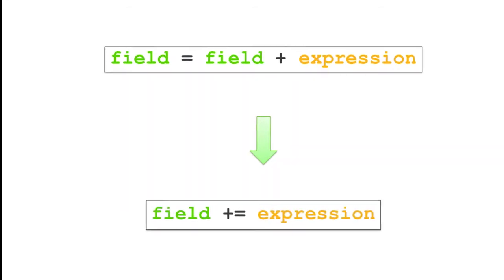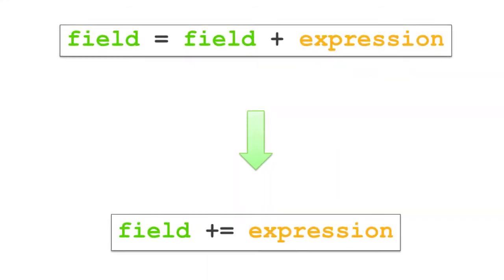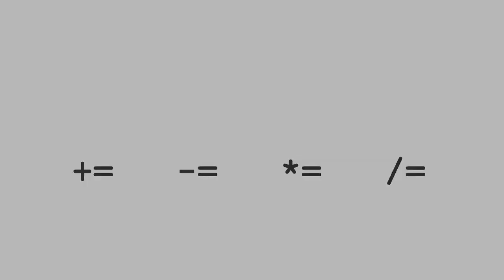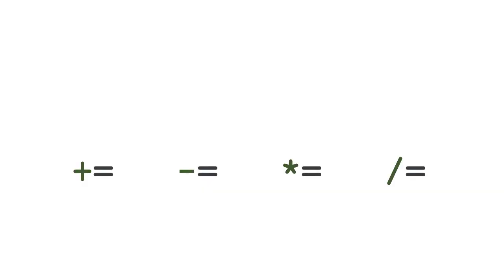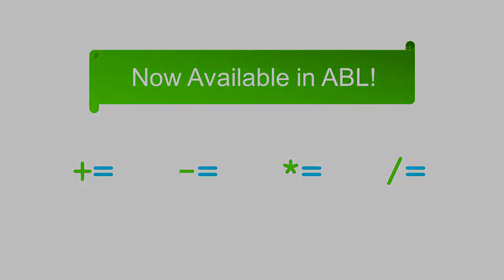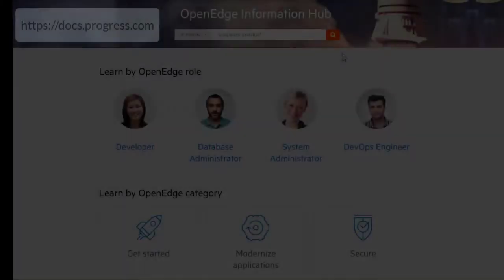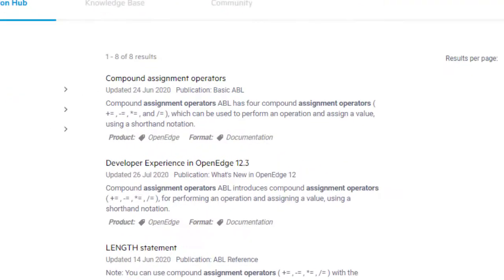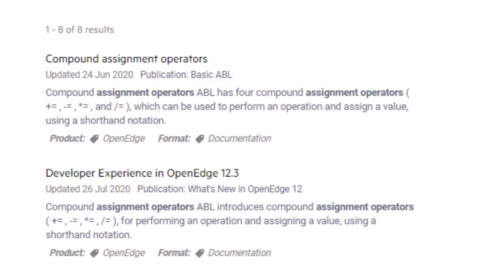The syntax is less verbose and quicker to type. These assignment operators are used in many other programming languages, and now you can use them in ABL. Search for assignment operators on the OpenEdge Information Hub for more information.